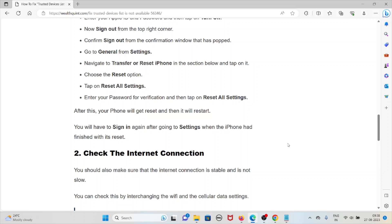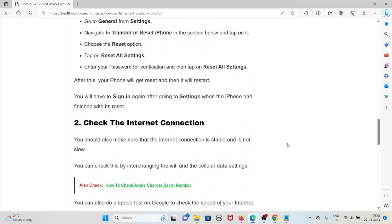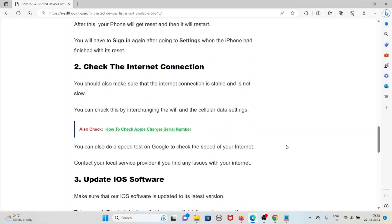The second method is check the internet connection. You should also make sure that the internet connection is stable and is not slow. You can check this by interchanging the Wi-Fi and then the cellular data settings. You can also do a speed test on Google to check the speed of your internet. Contact your local service provider if you find any issues with your internet.